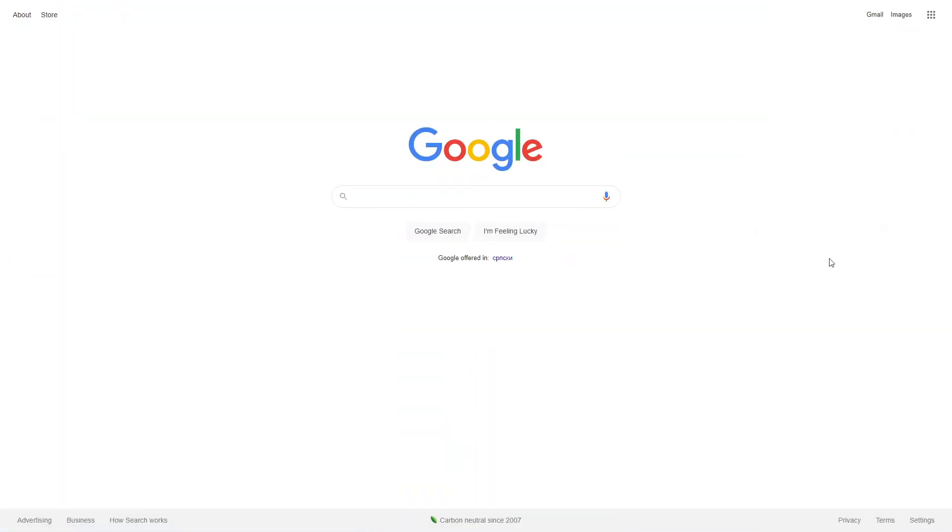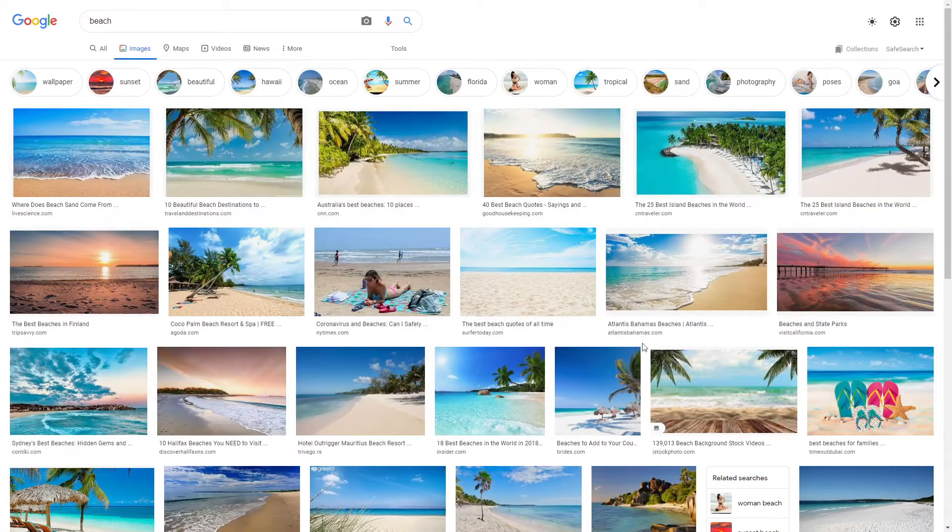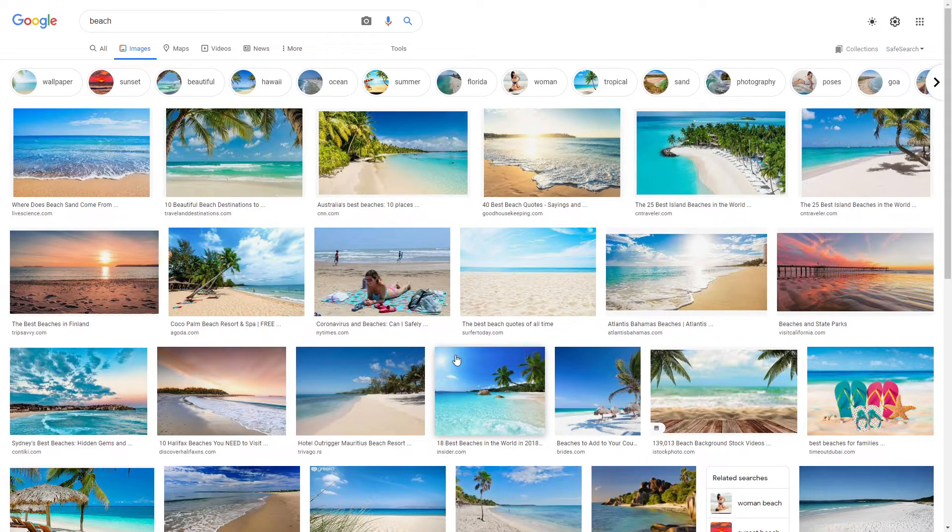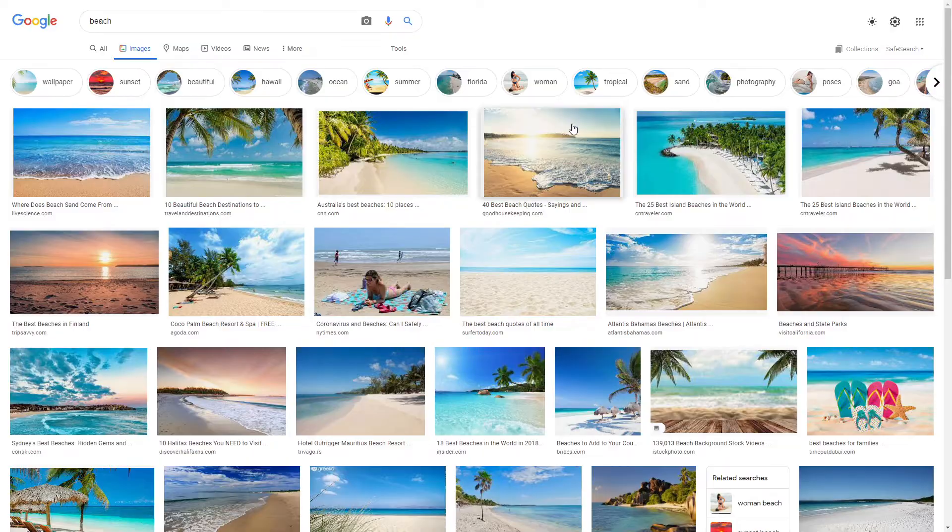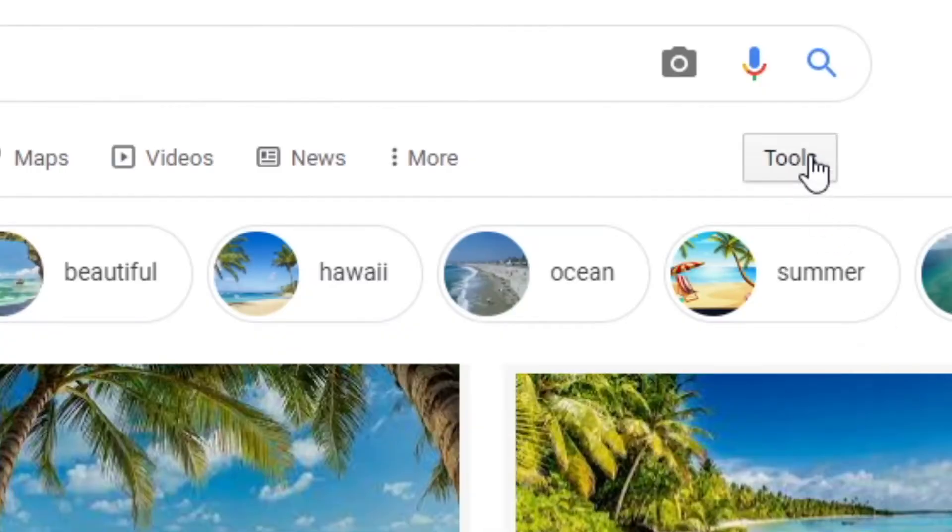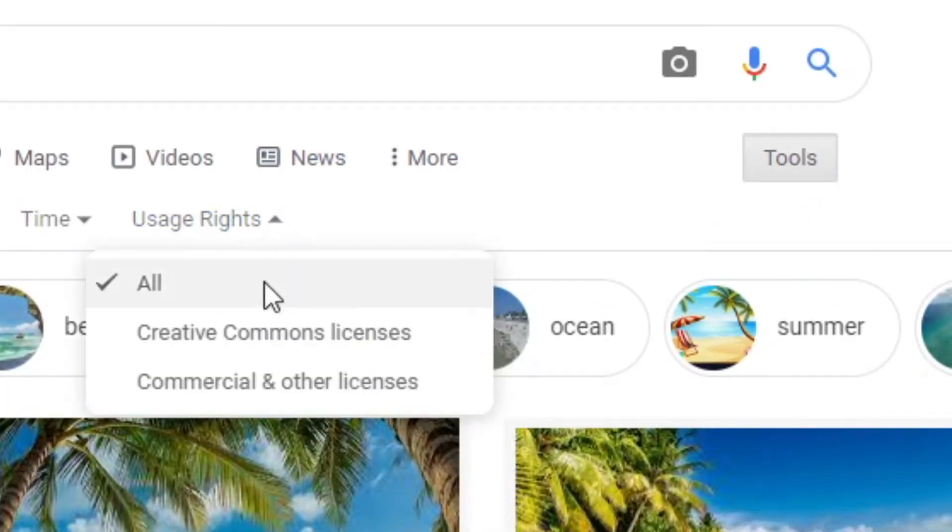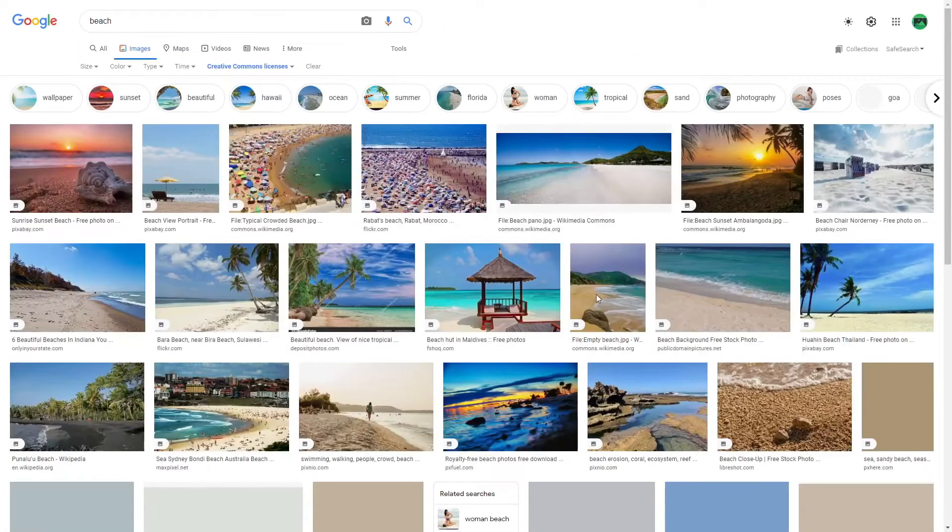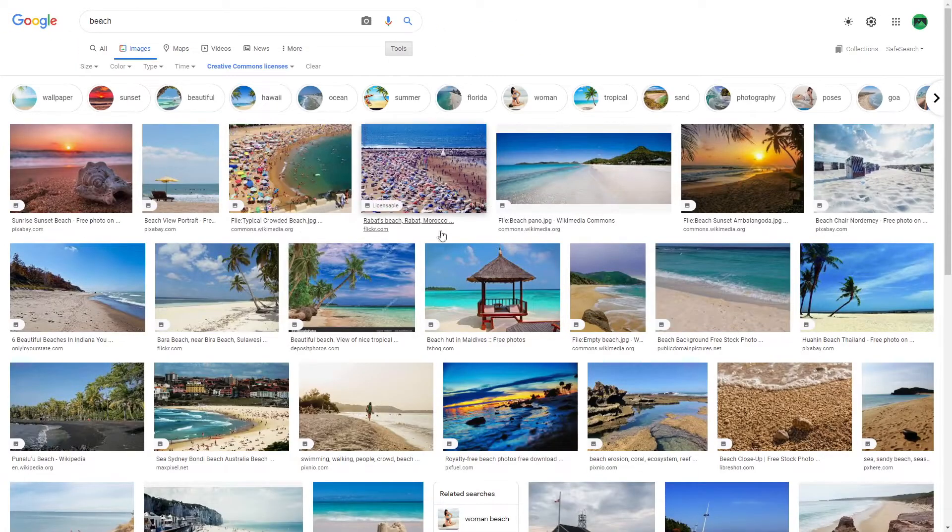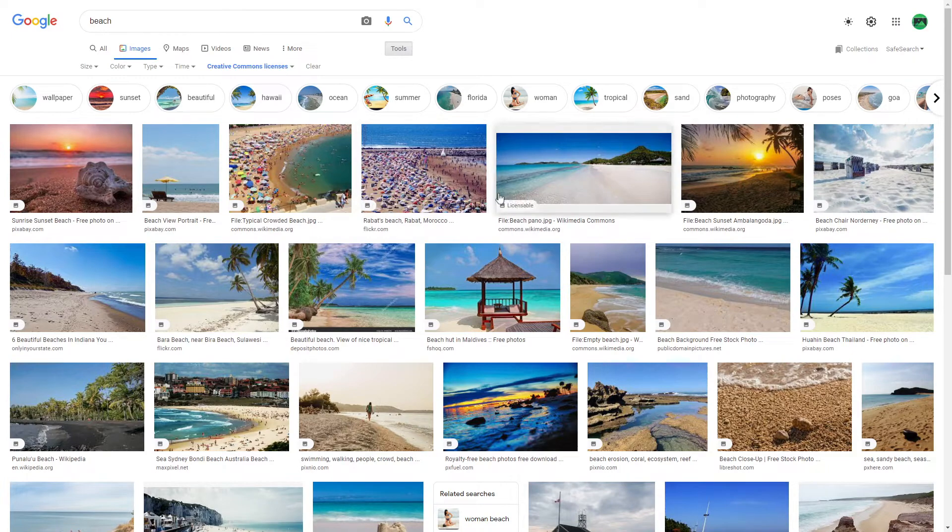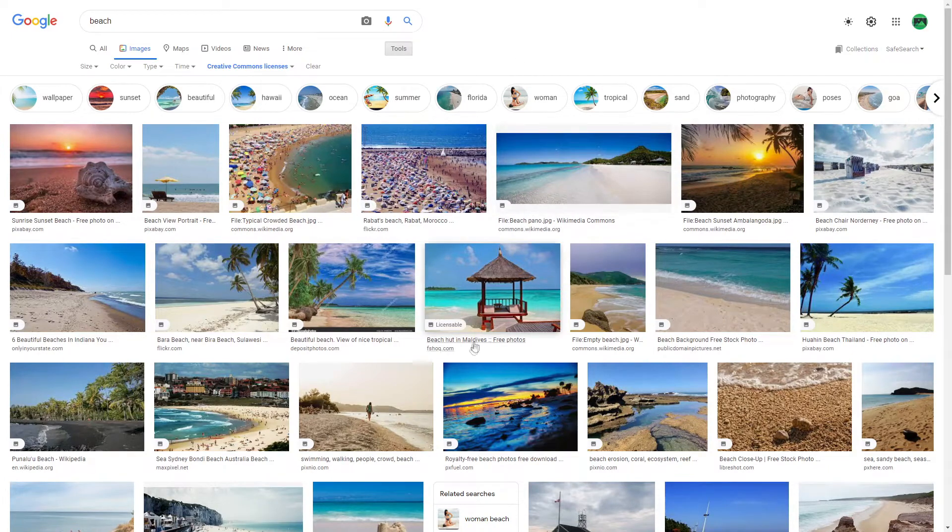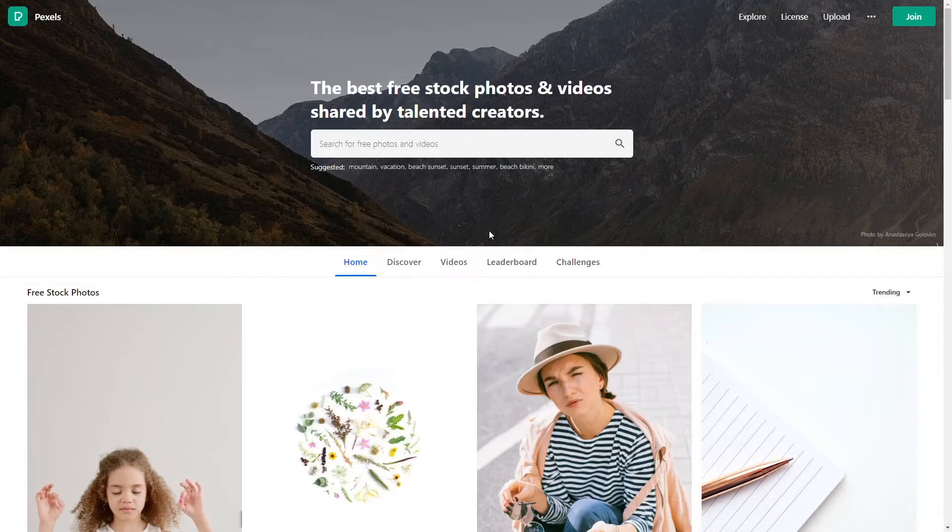Now, something of note with Google is that when you search for a photo you want, you can't just download one of these because you will have copyright problems. To avoid them, you need to click on Tools here, then on Usage Rights, and finally on Creative Commons licenses. This will now show you just the photos that are copyright free that you can download and use however you want to. With that said, I would highly recommend Pexels and Pixabay to find photos.